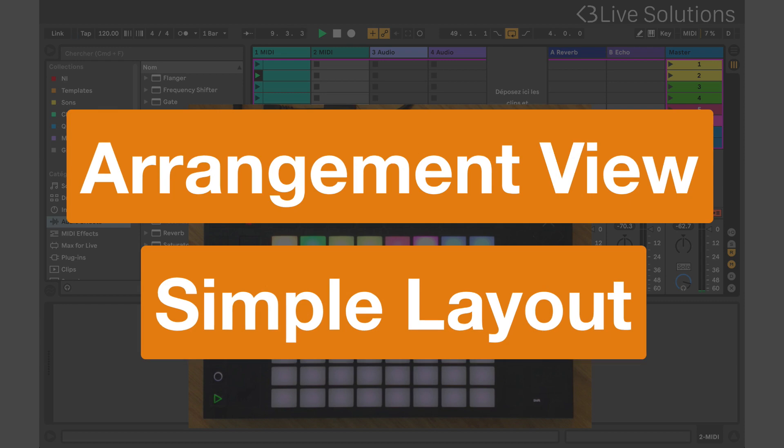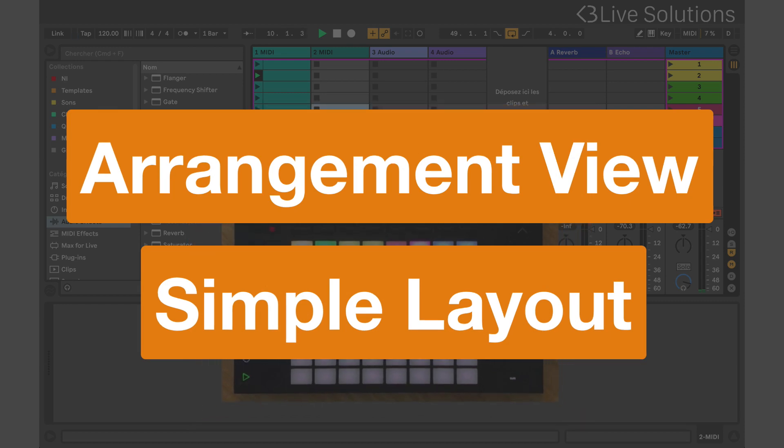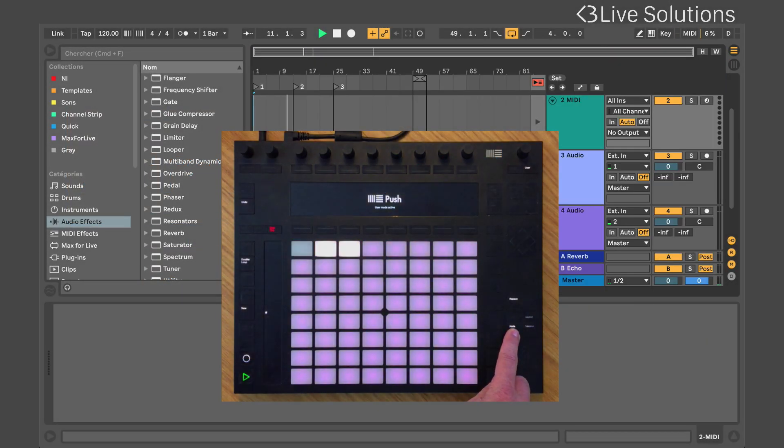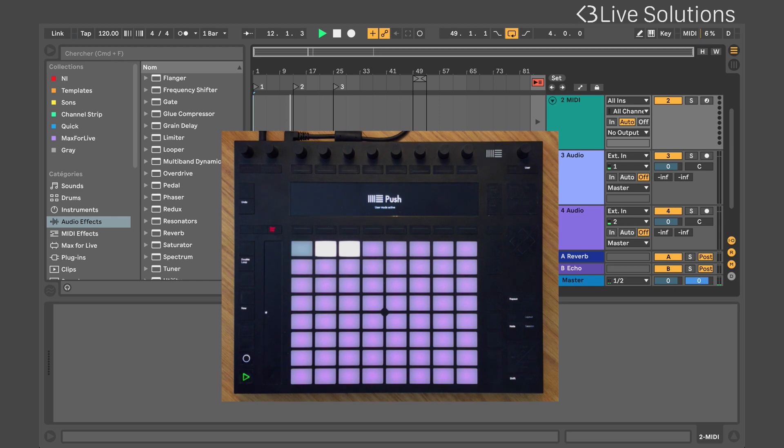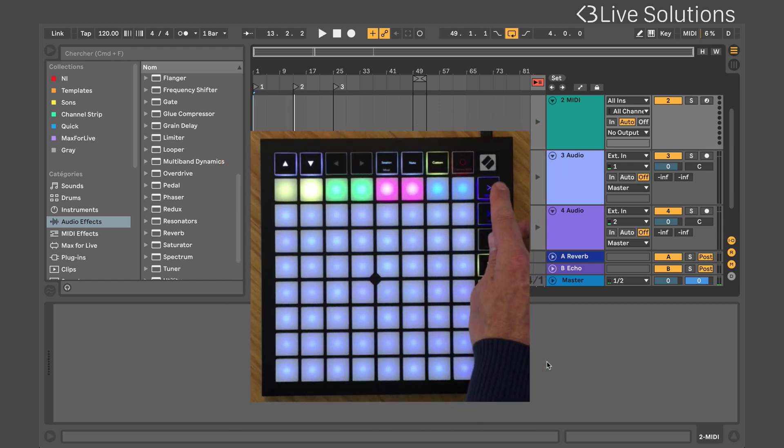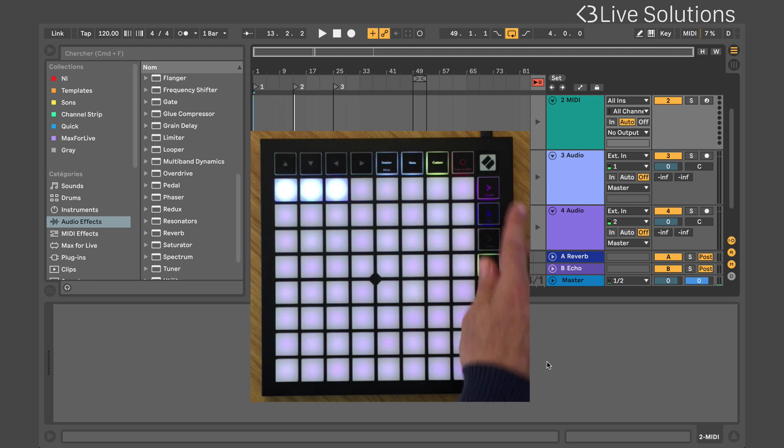SongMode can also show arrangement markers. To switch to arrangement view, press the note button on your Push. On Launchpad, this will be the top button on the right hand side.